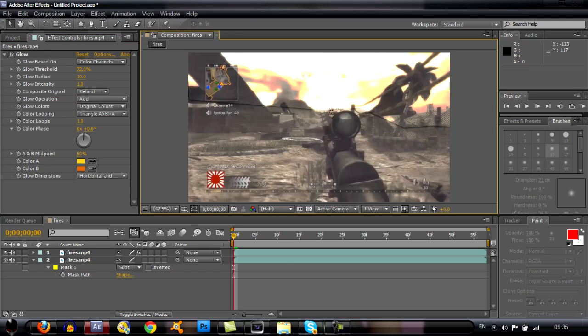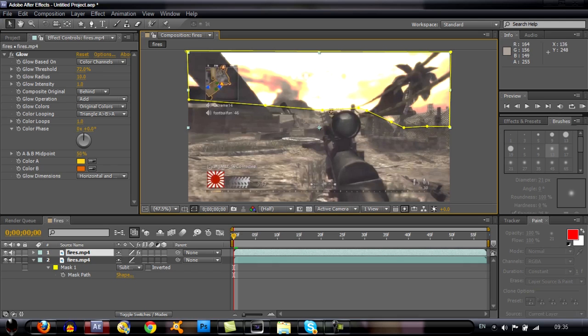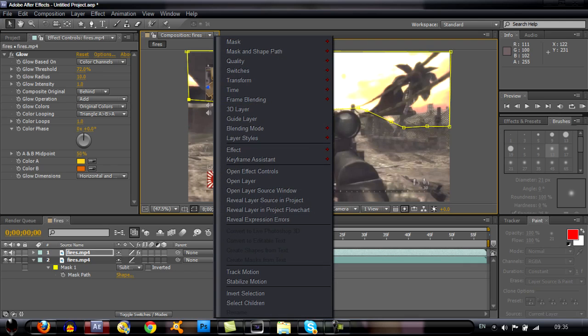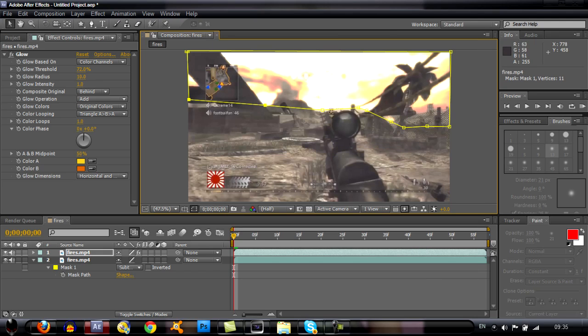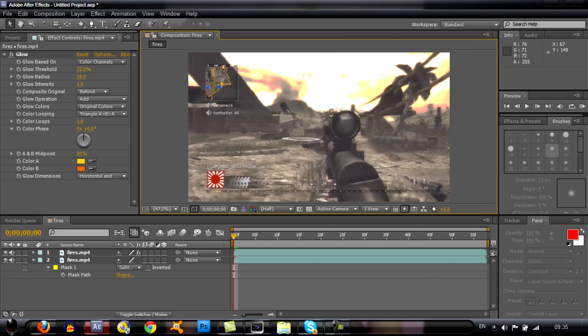And then you see that you've got this line where you've masked. You want to even select it, right click, go to blending mode and screen. Like that as it just screens the mask. And then you've got nice.